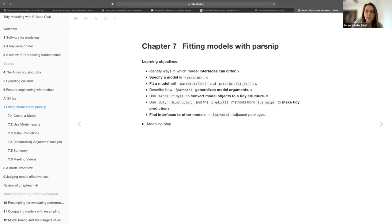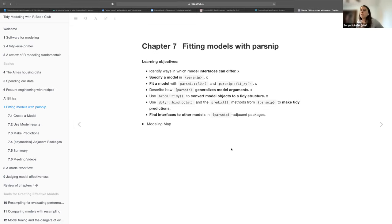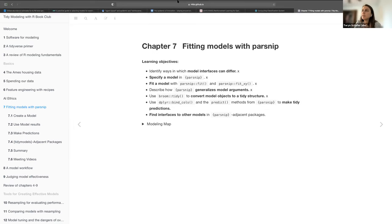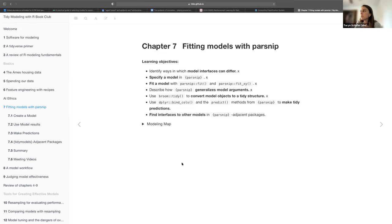I'm going to talk about the parsnip package. I'm just going through the slides that are already on this book from someone named Jordan. Chapter seven is fitting models with parsnip.